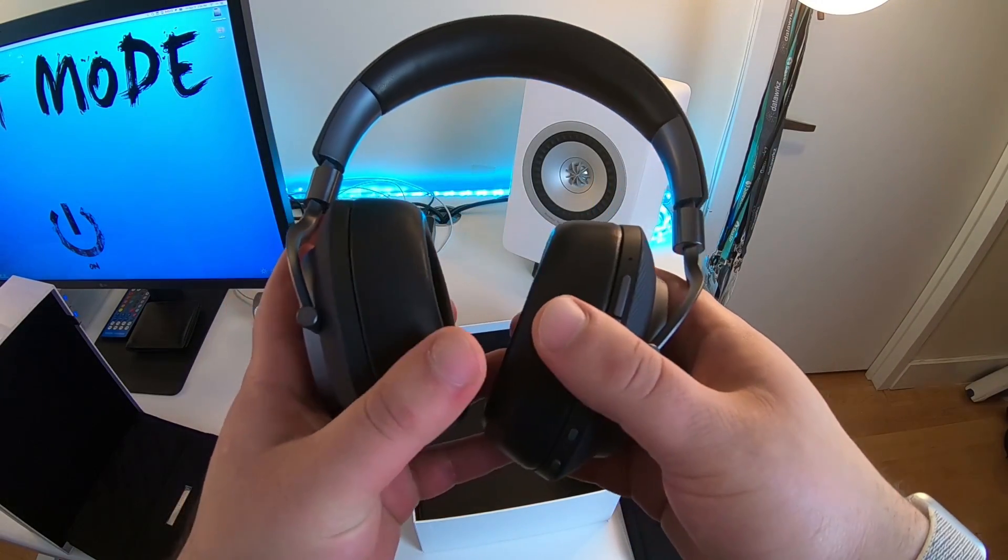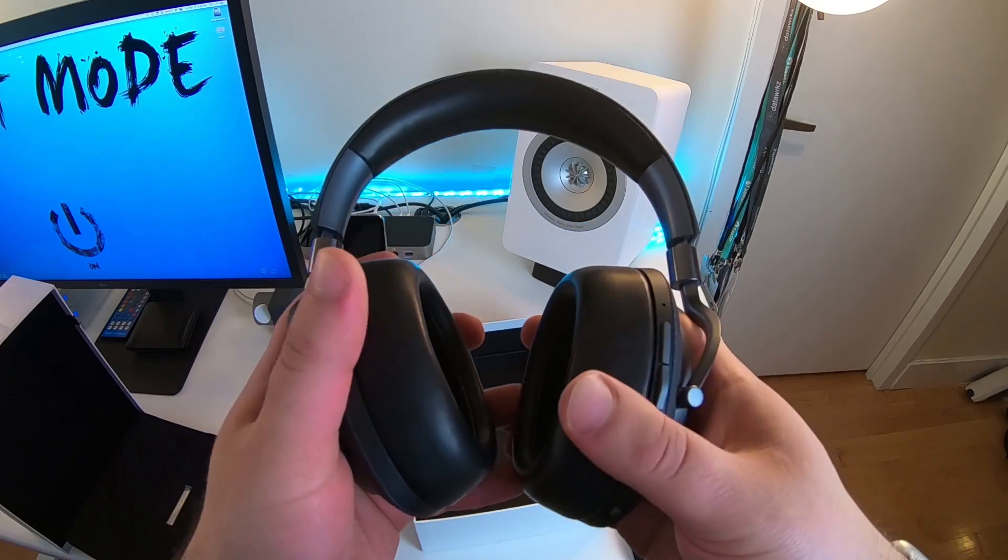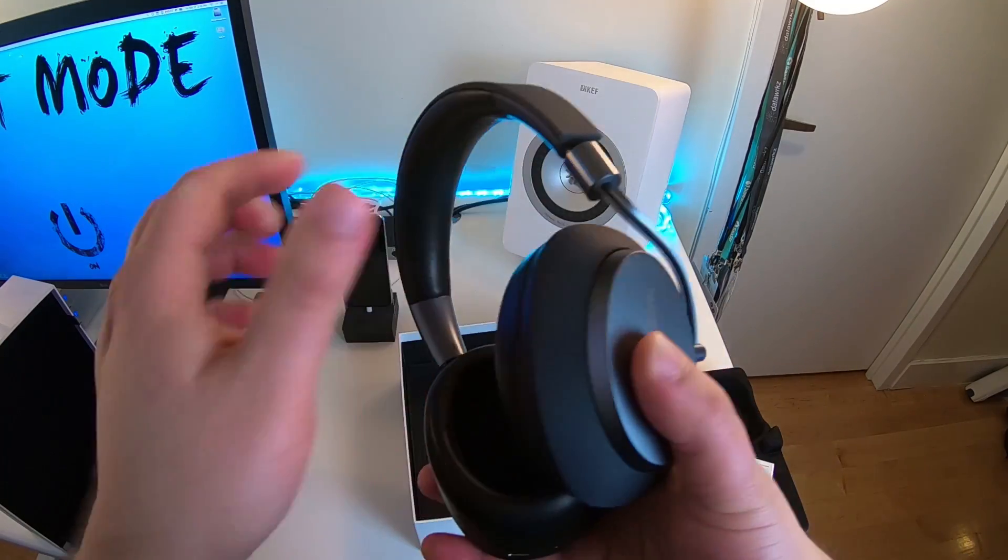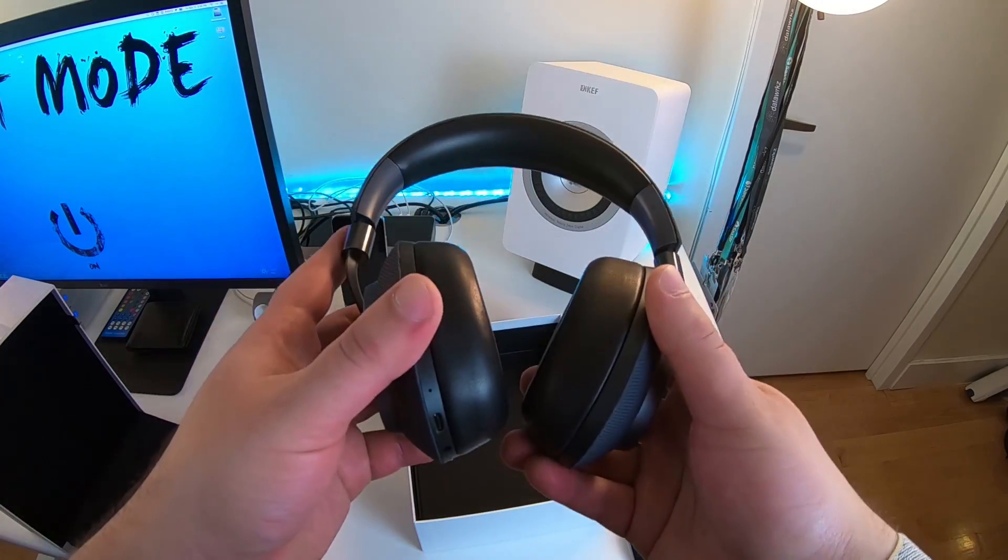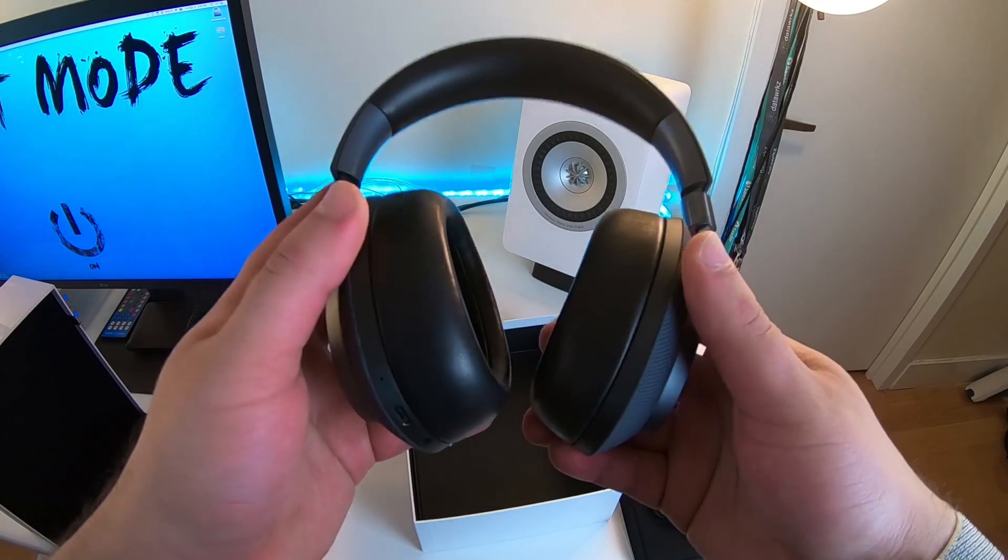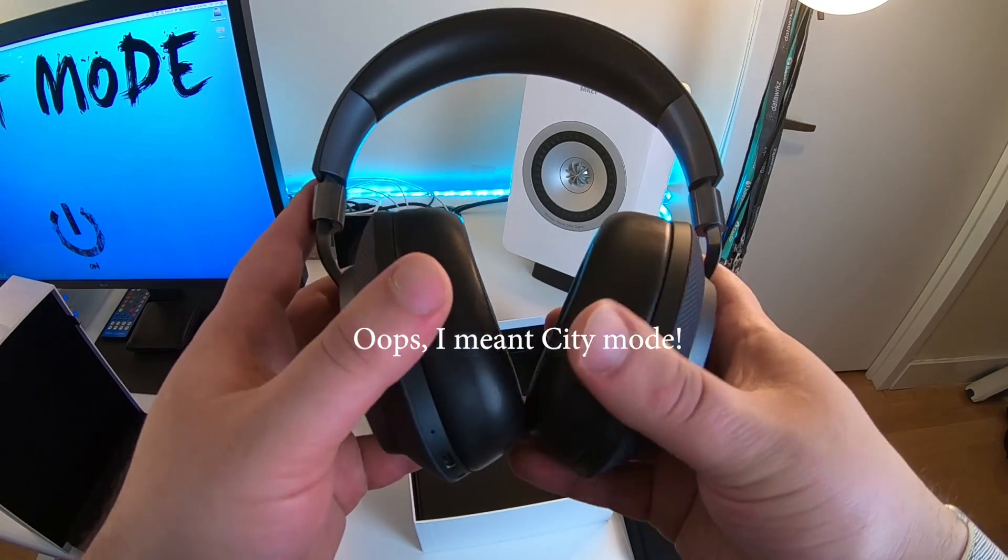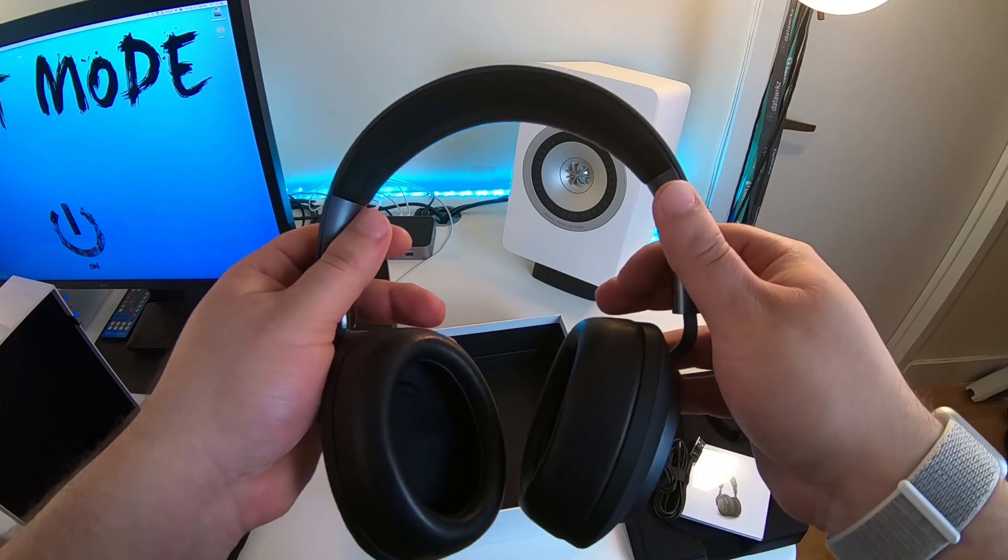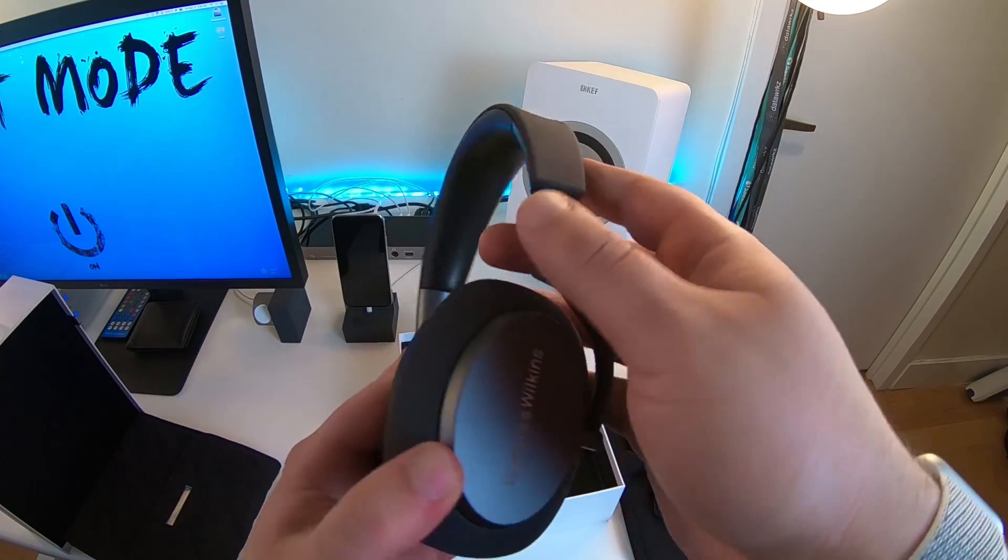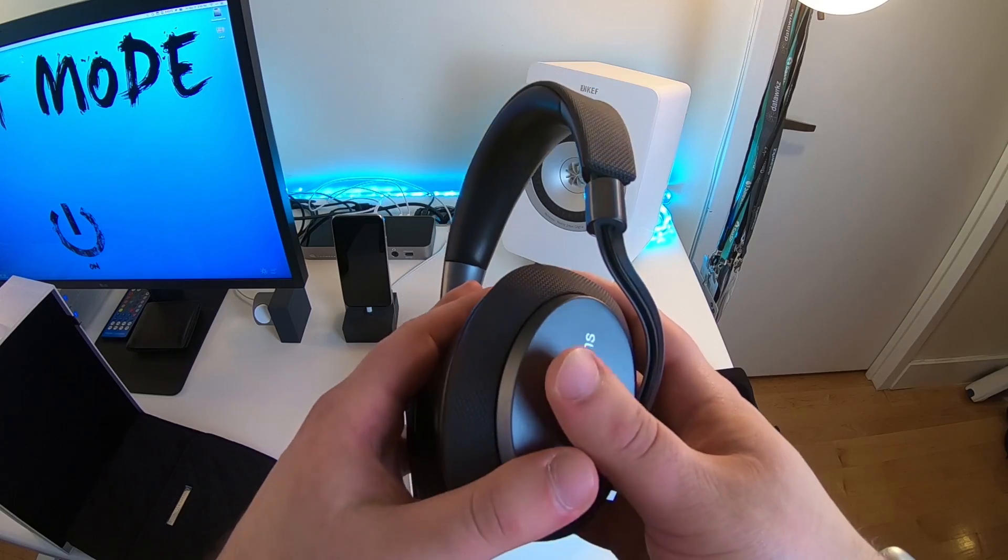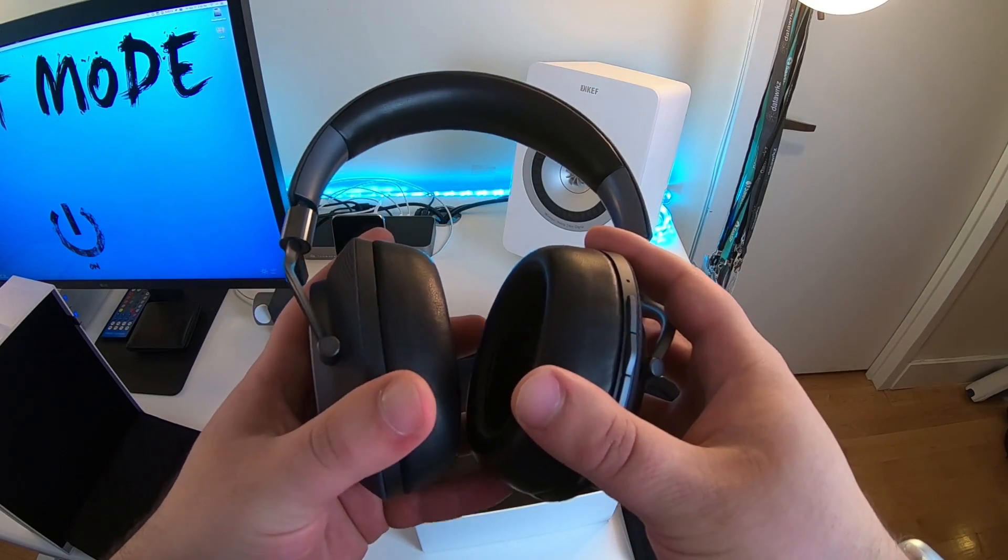It also has three different modes of noise cancellation: flight mode, office mode and a plane mode. And essentially the way Bowers and Wilkins describes this to me is you'll get different sound and it's subjective depending on what kind of sounds you like.